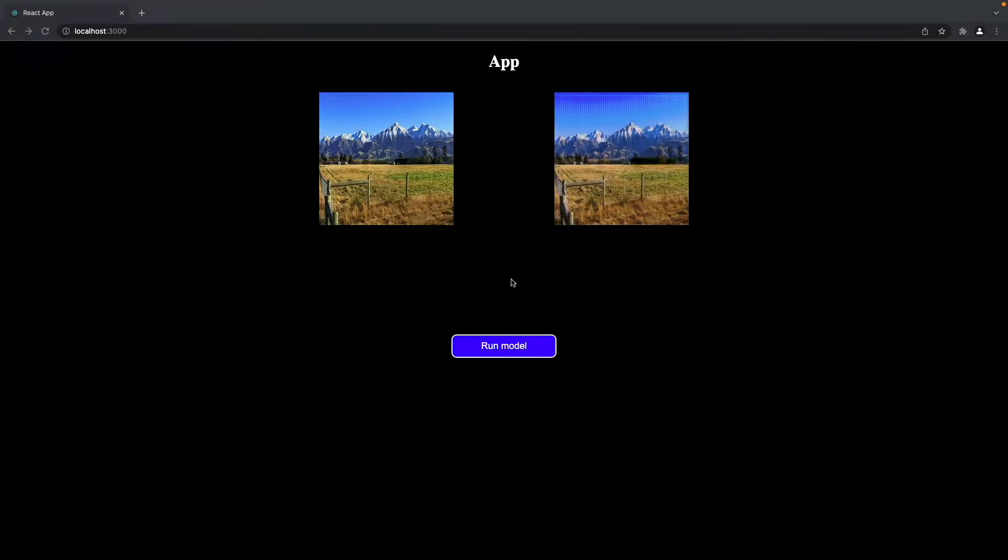This video series is structured into three parts. In this first part, we're going to develop and train the model in a Python environment. In the second part, we're going to export this model into a format that can be used by TensorFlow.js. And in the third part, we're going to develop this React.js app and integrate the model.